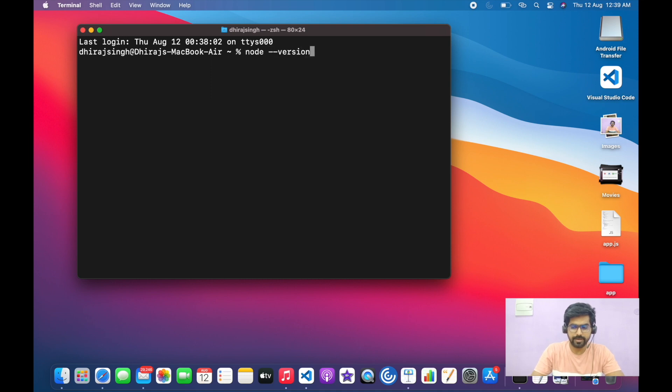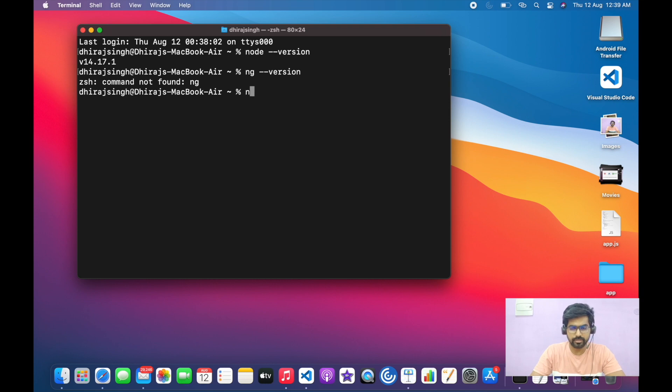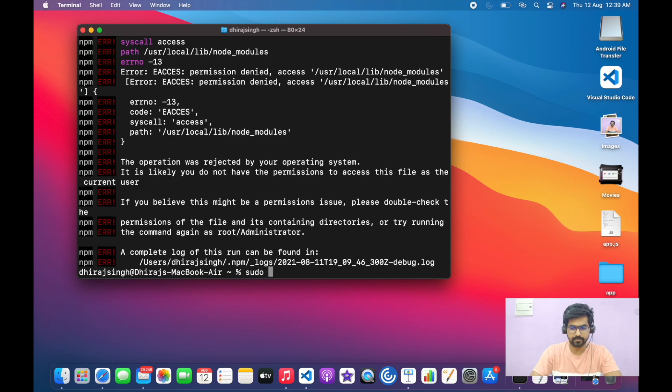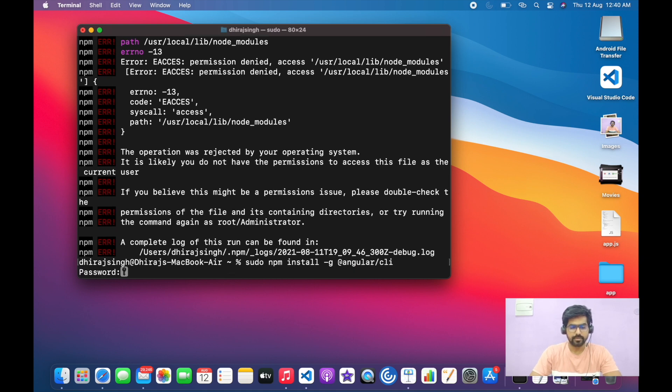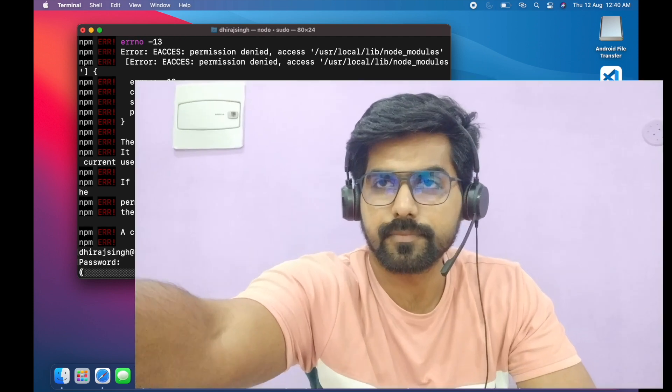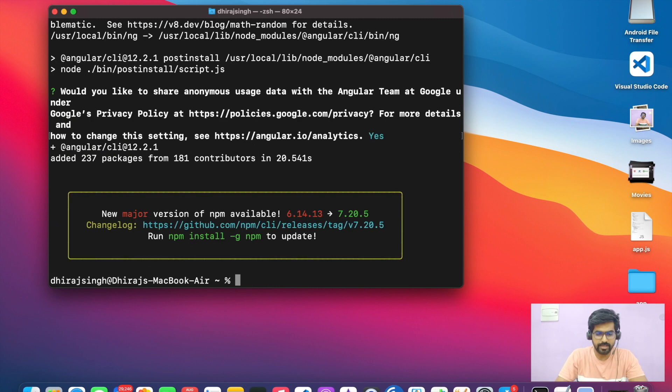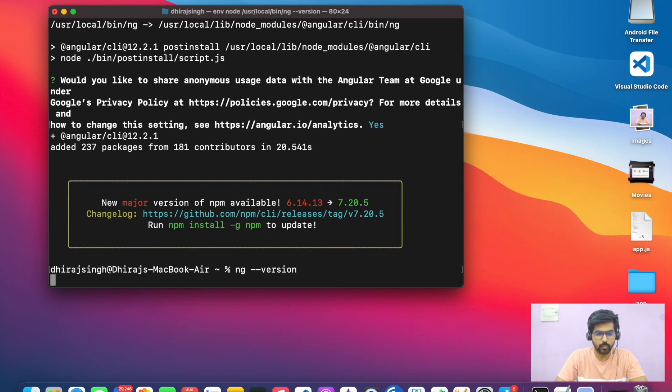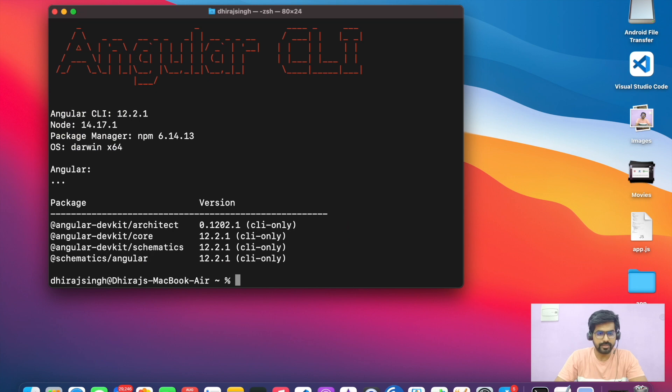Here we can see that Node version 14.17.1 is installed on my system. If I check Angular, it's not installed, so I will install Angular now. It should install the Angular CLI globally. Now we can see that Angular CLI has been installed. We can check through ng version and it says that 12.2.1 Angular version has been installed.